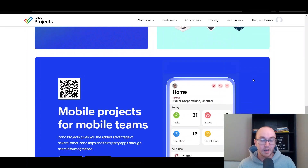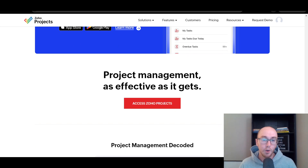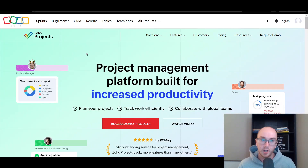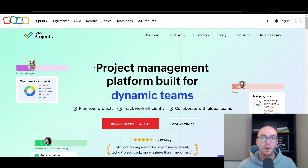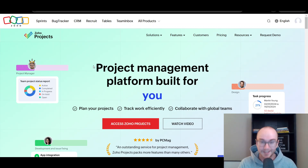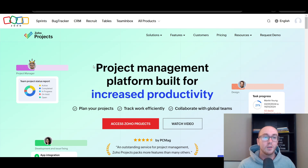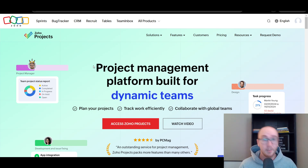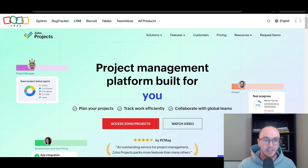You can also use their mobile app, which is a great way to keep track of things on the go. In terms of what Zoho Projects looks like when it comes to pricing, I just want to make a quick disclaimer that pricing is always subject to change depending on when you're watching this video. Be sure to check out Zoho Projects' pricing page to get the most realistic and up-to-date pricing.